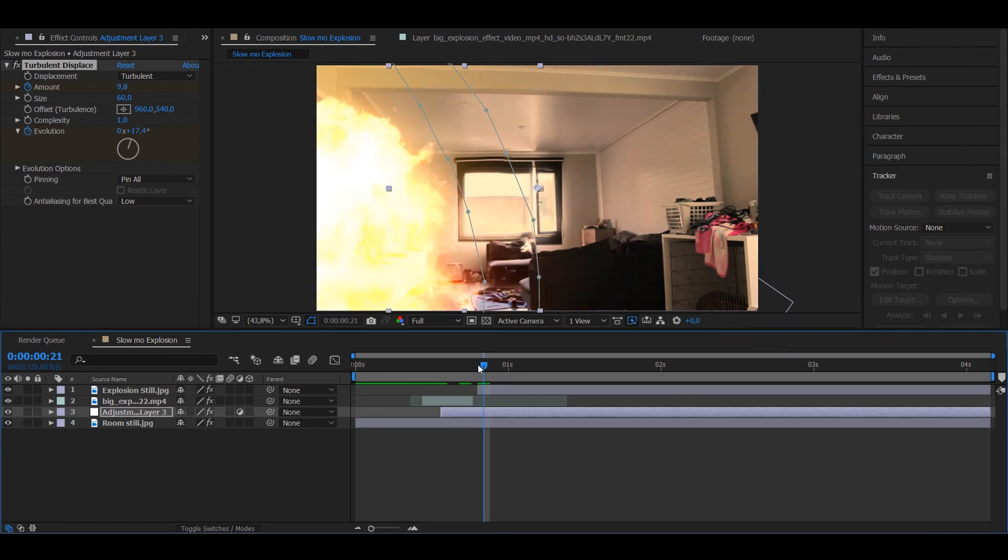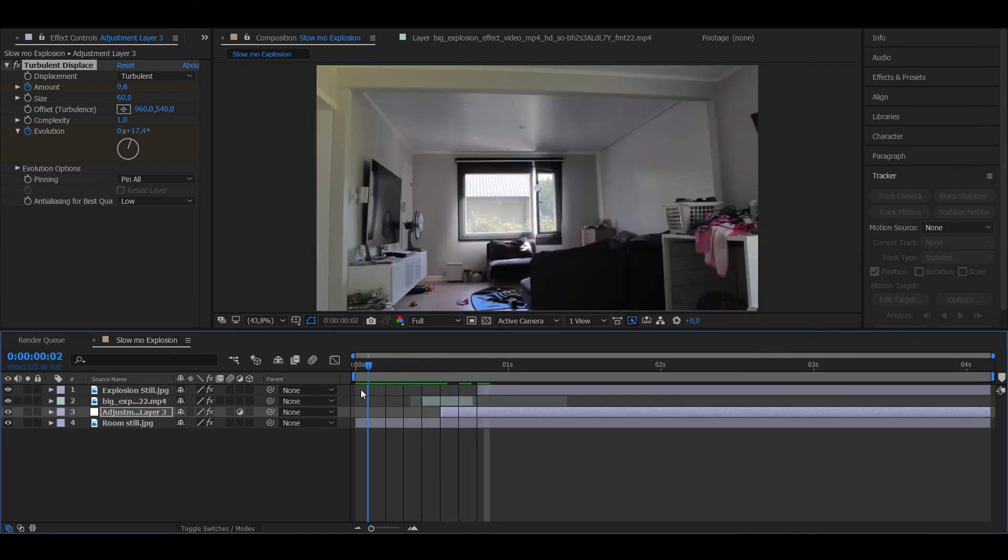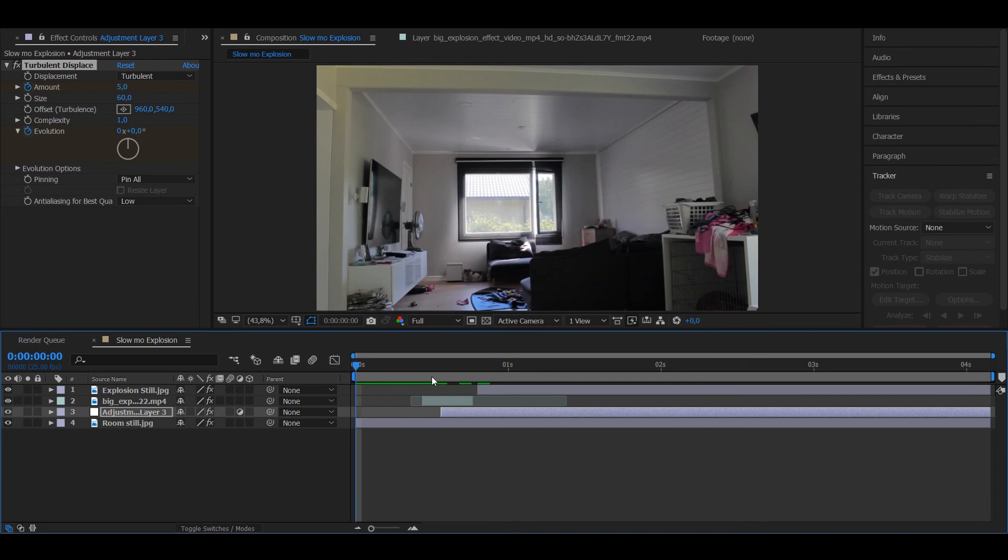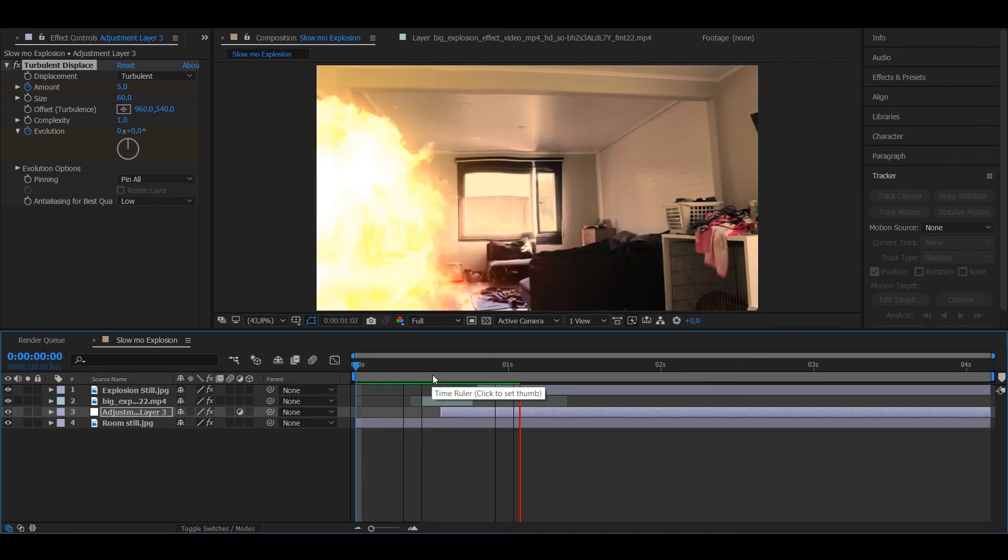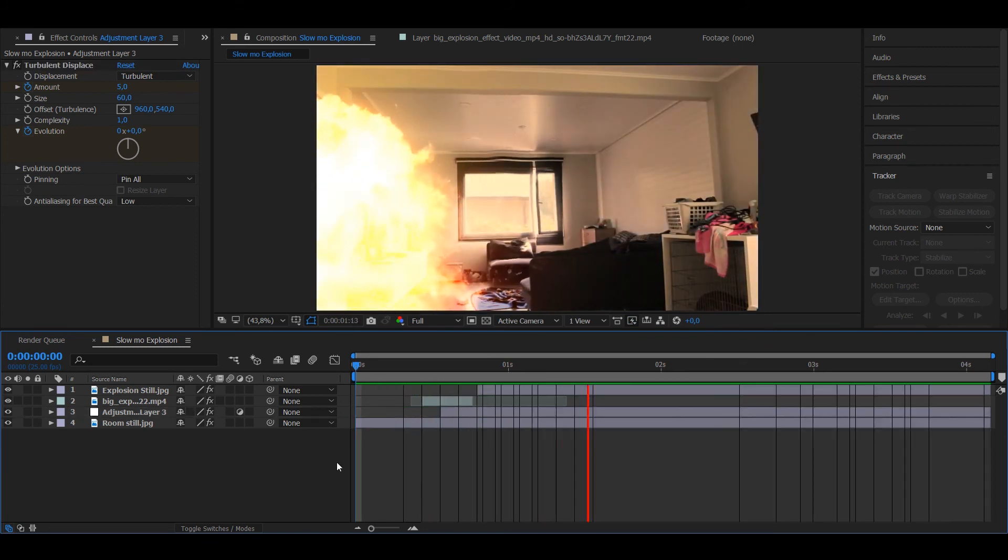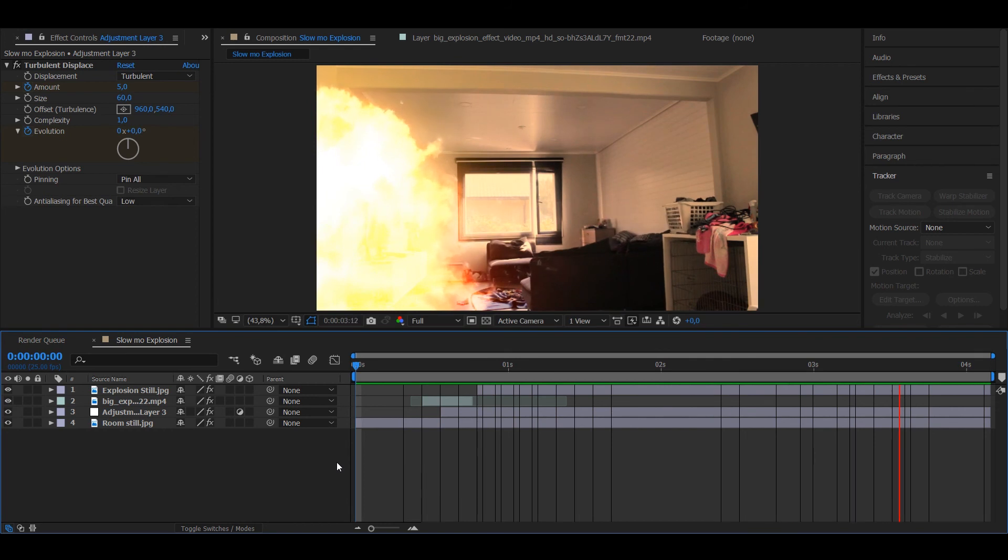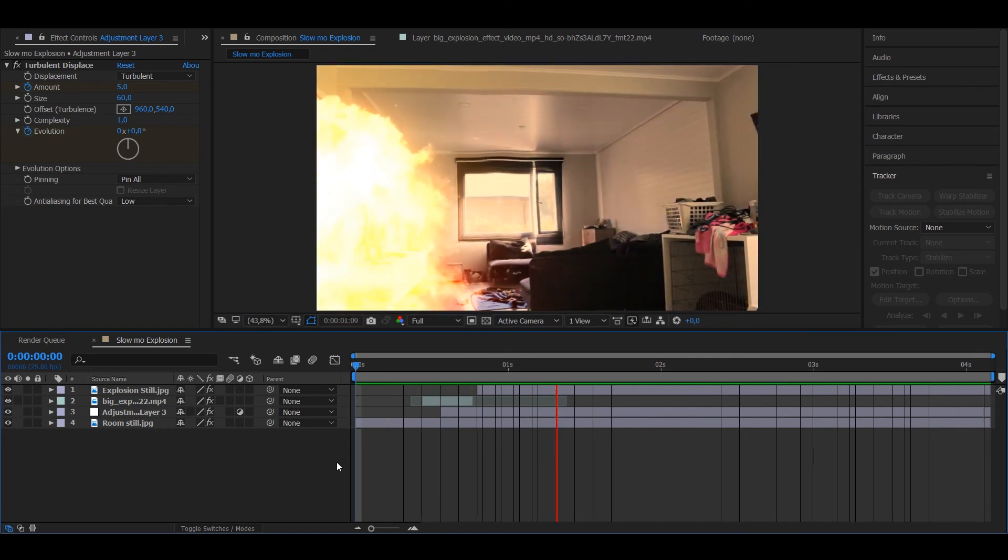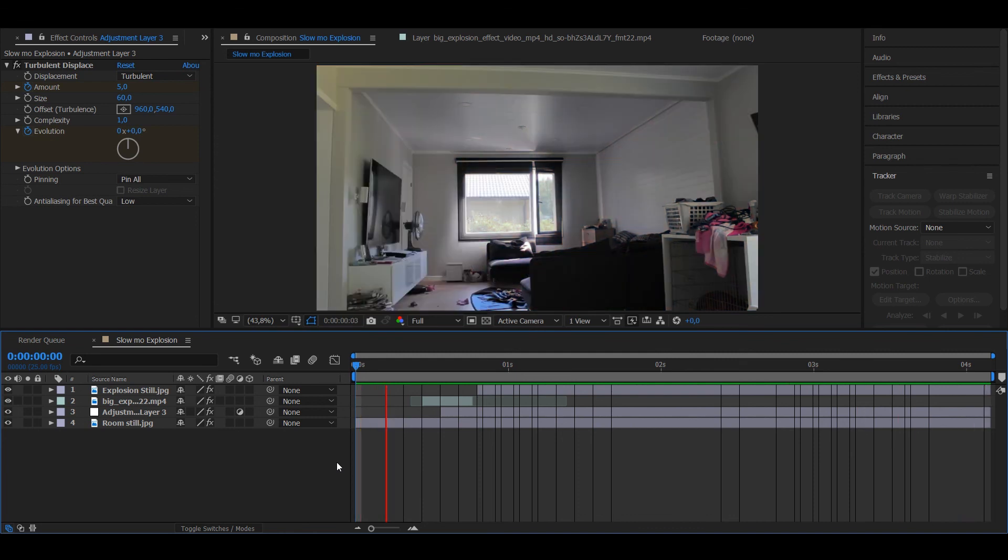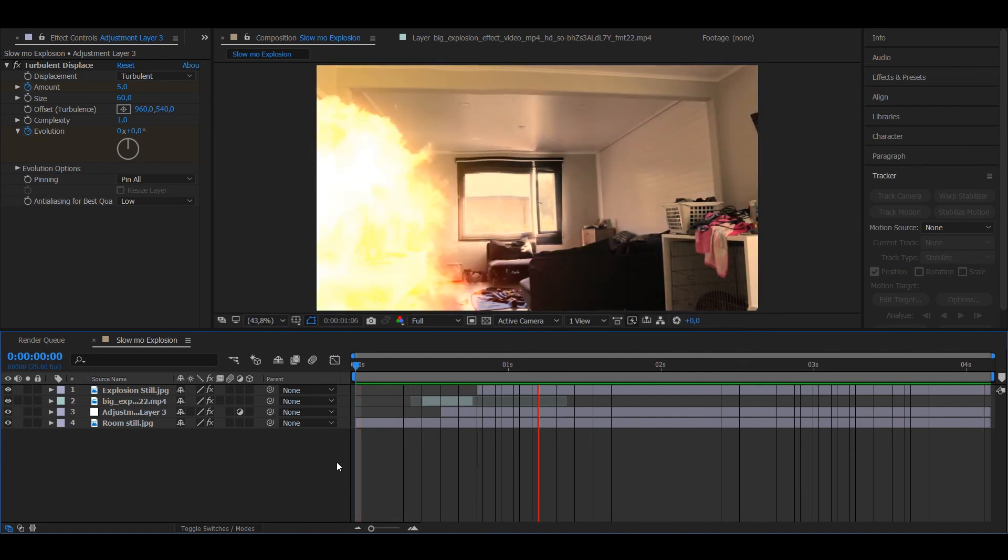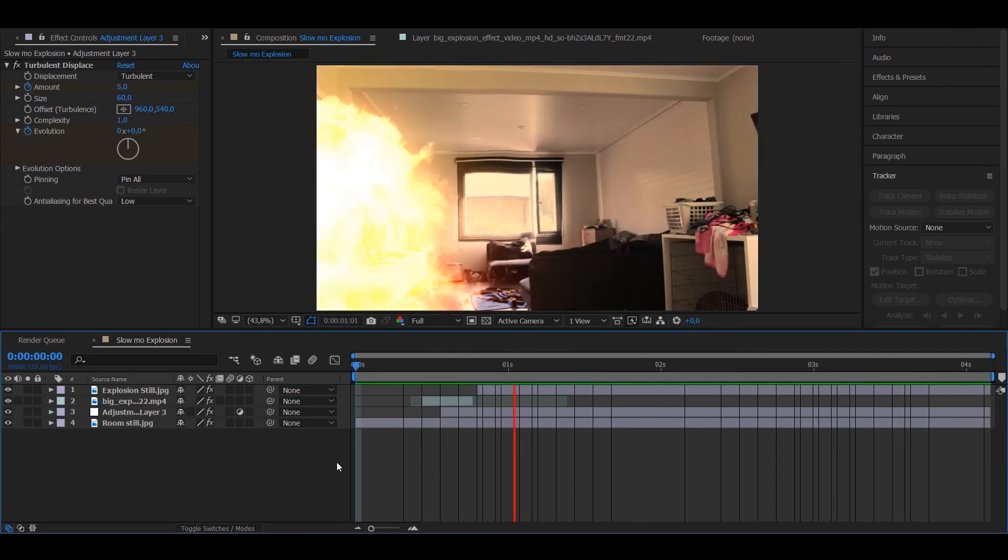So as you can see, this wasn't even that complex of an effect. It's actually really simple to make if you make it with this technique. Of course if you would have the camera moving in 3D space, then that would be a whole other story.